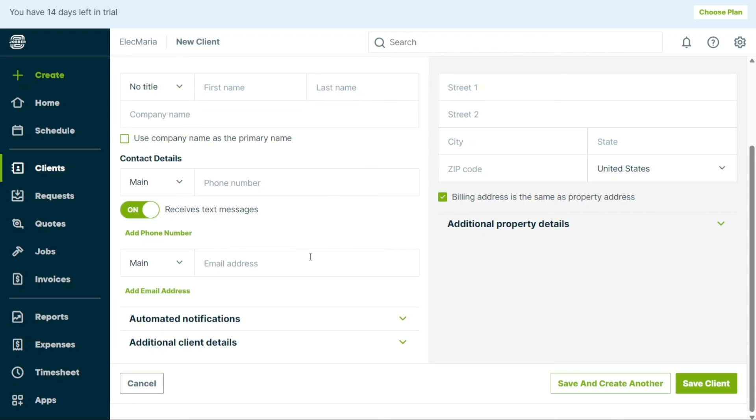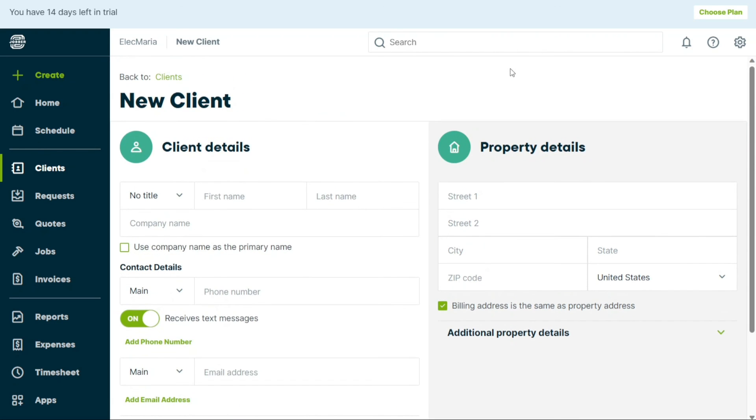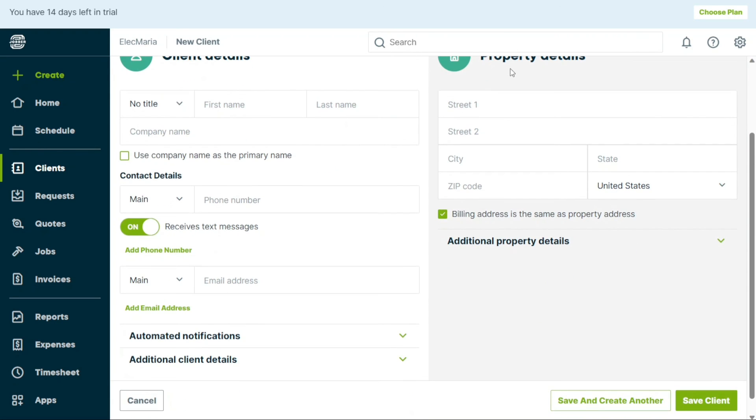In the Property Details section enter the client's street address, city, state, and zip code. Lastly, select the client's country.